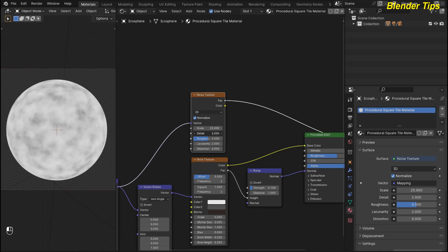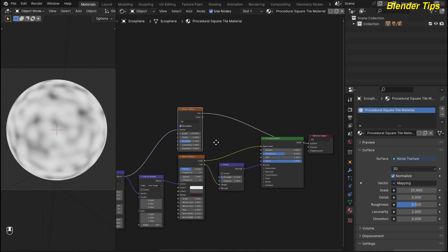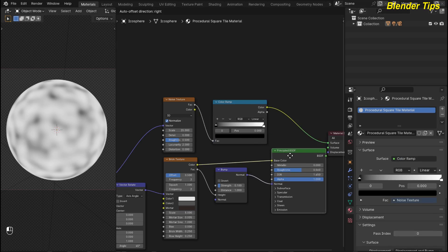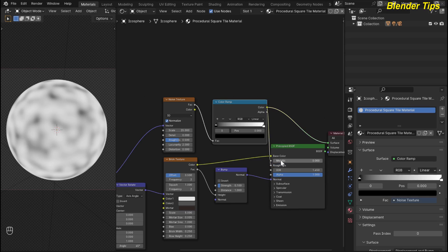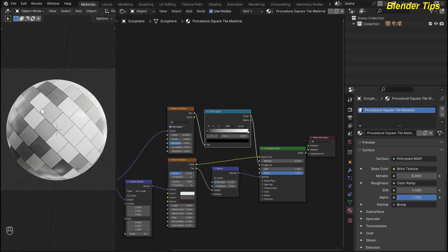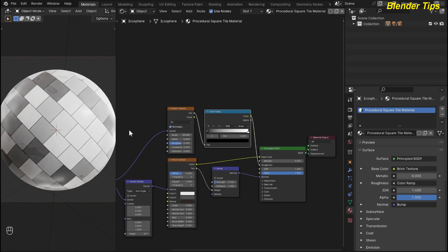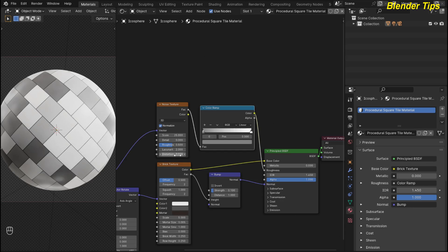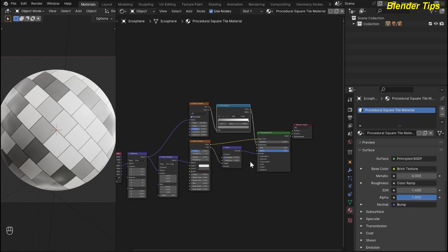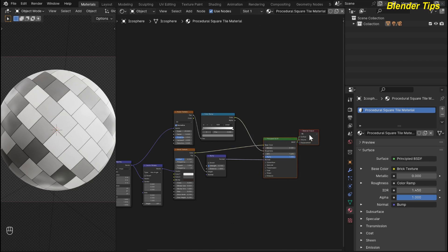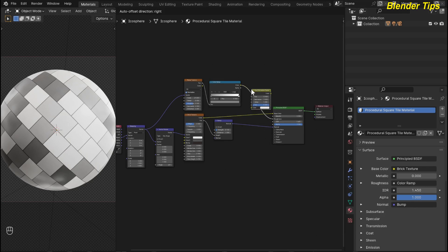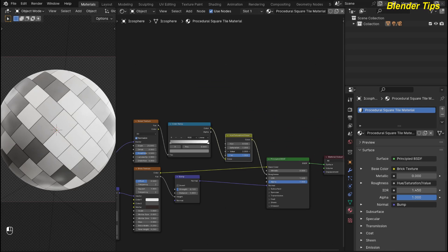I increase the noise texture scale up to 25 and decrease the detail to zero. Then by pressing Shift+A I search for a color ramp, place it, and connect it into the roughness. I preview this and you can see some parts behave differently. I change the color ramp value to gray and now it looks better. To control this roughness outside of the node group, I add a hue saturation node and place it — by changing this value we can increase or decrease the roughness according to our requirement.